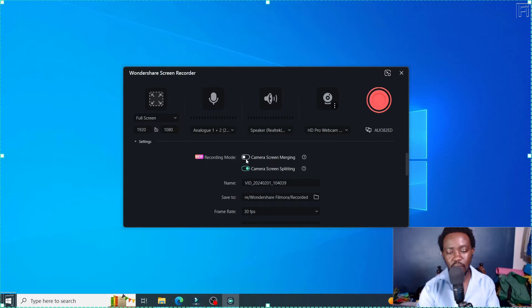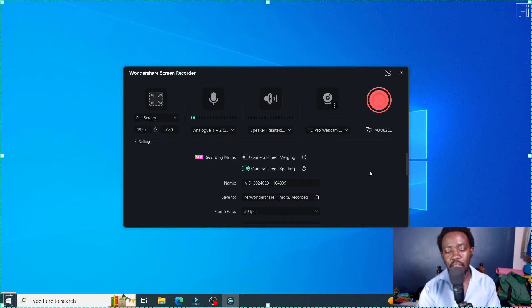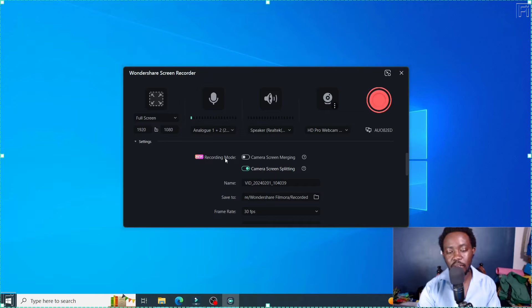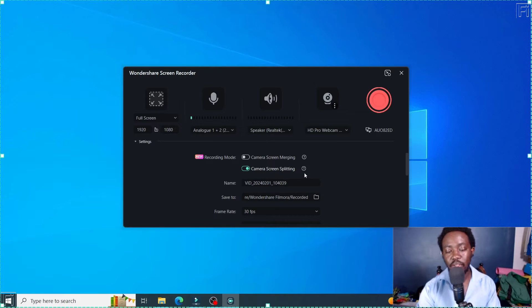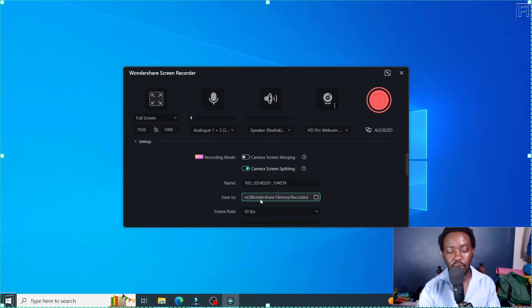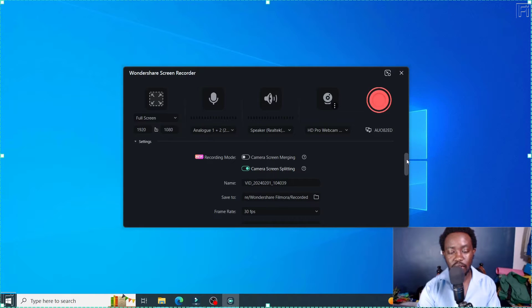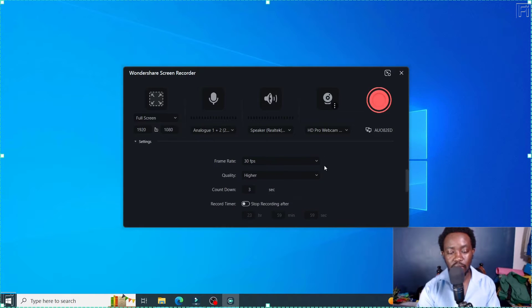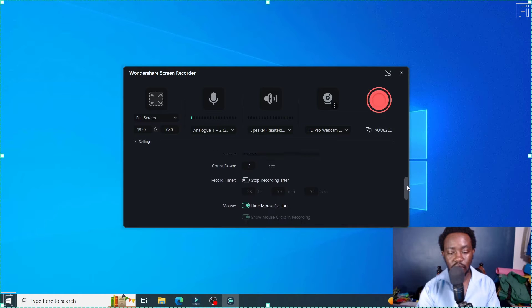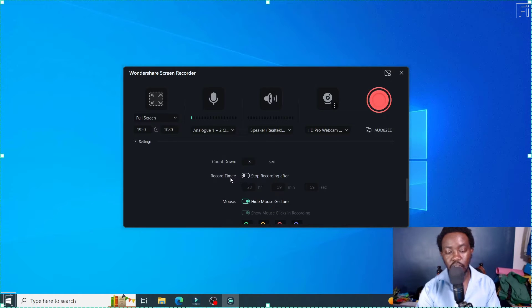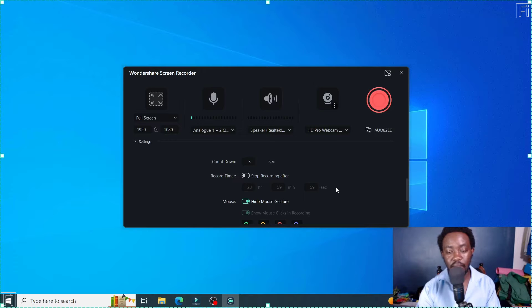I'll just do this. And once you toggle whatever option you toggle, it turns on the other. So I've turned off the camera's screen merging, and it turned on camera screen splitting. So you can add a title to your video and where it's recorded. Scroll down, whatever frame rate you want. And then you can scroll down again. You can also set it on a record timer. And this is really awesome.